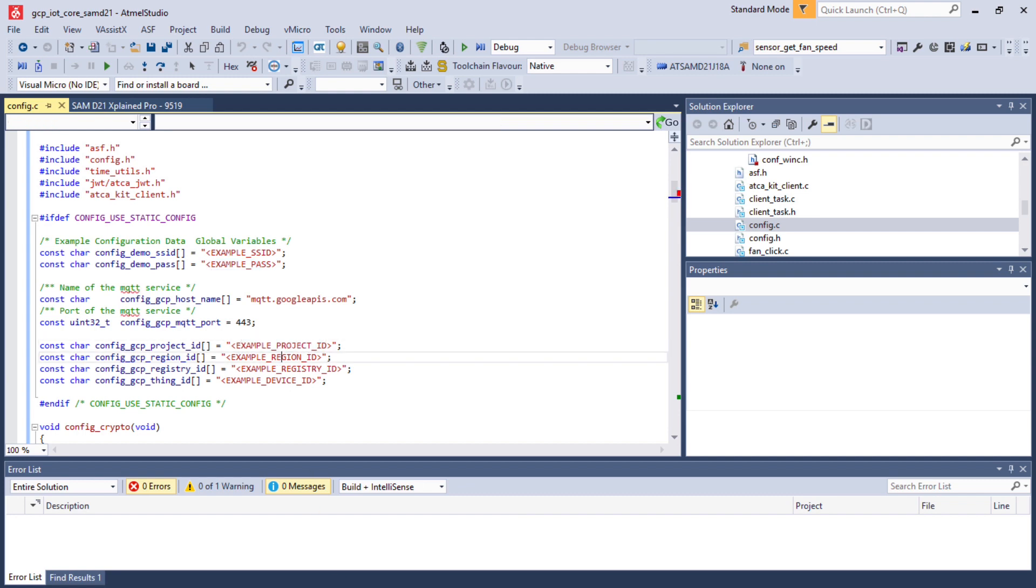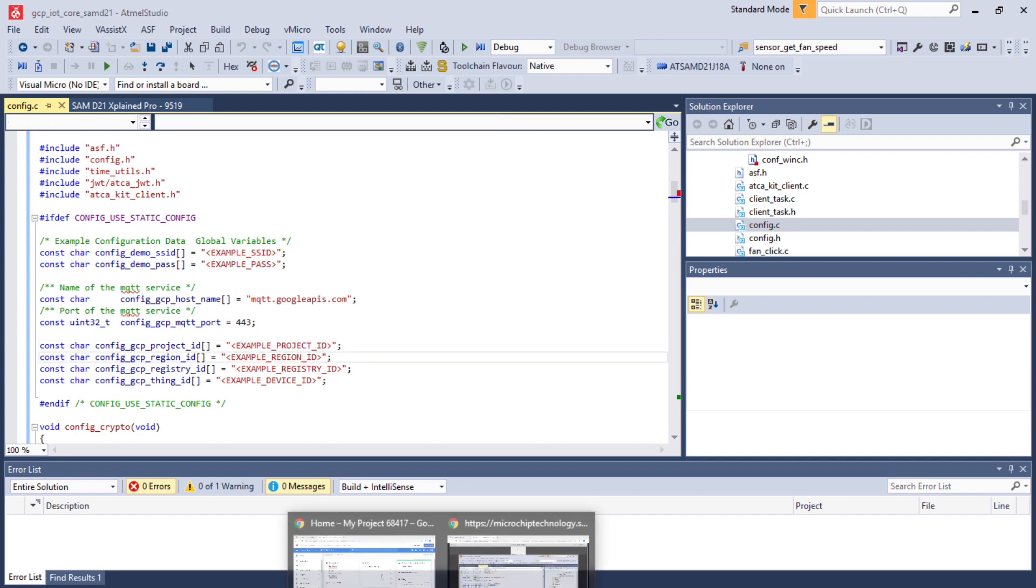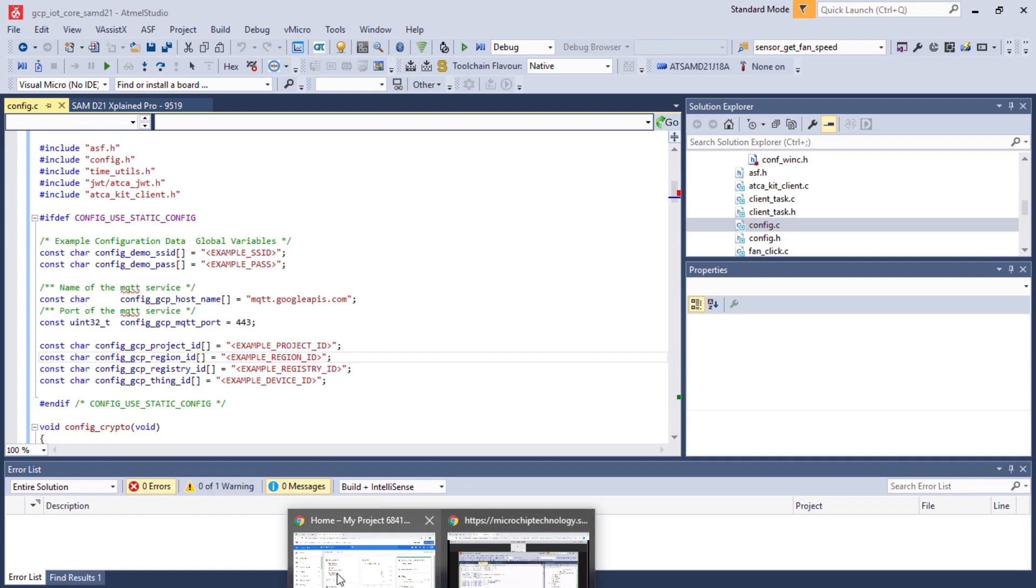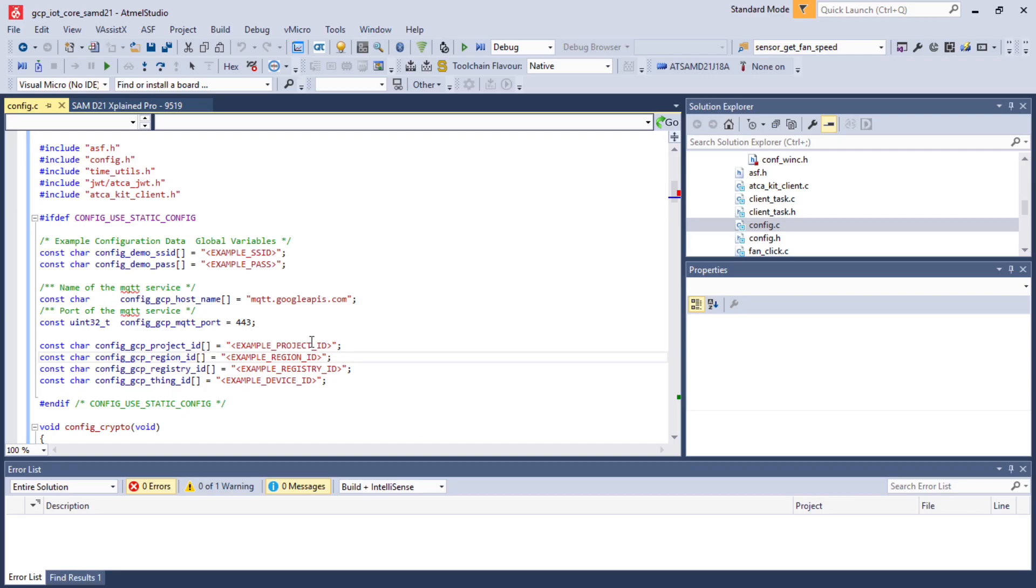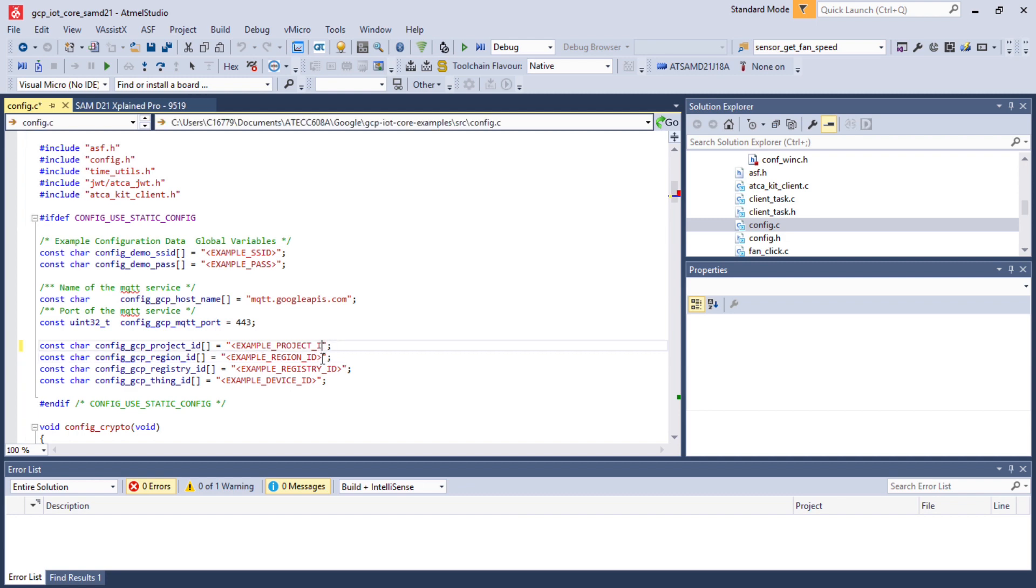Let's go back to the Google Cloud account and fetch the project ID. Copy and paste it from here to the actual config.c file. Replace the corresponding field.